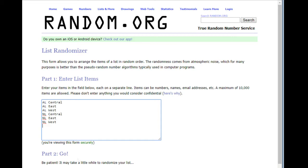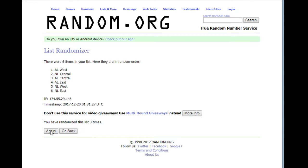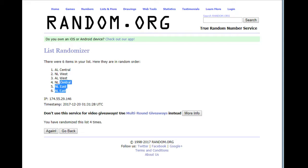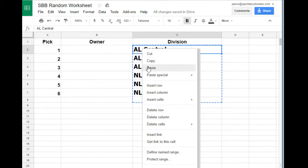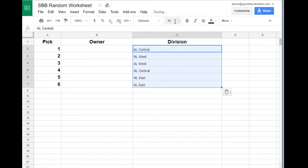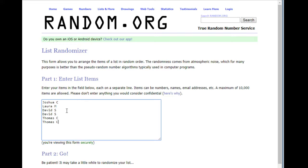We got four, so AL Central down to NL West — we're going to do it four times: one, two, three, and four. AL Central to AL East, four times. Let me copy and paste that. That's where I did the randoms, and I got them into alphabetical order. So we're going to roll — Central down to East. We've got Josh C, Laura M, David S, David S, and Tom C.